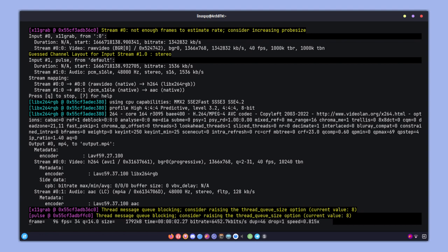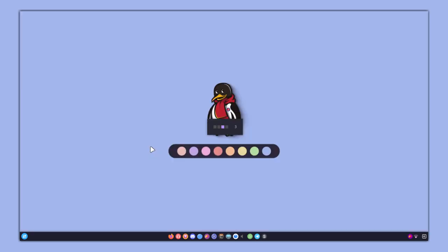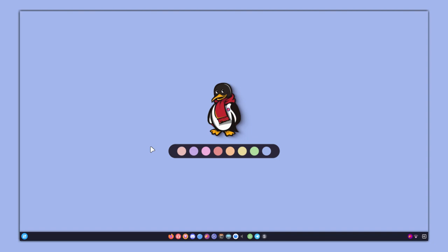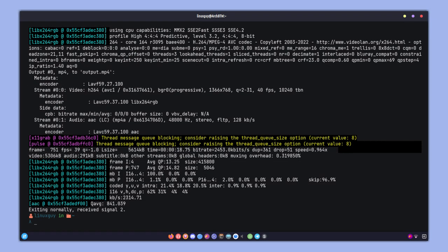Let's press enter. As you can see, the recording has been started and you can just go ahead and try to record your screen. When you are done, we can simply press Ctrl+C, or you can also send the kill signal to FFmpeg.